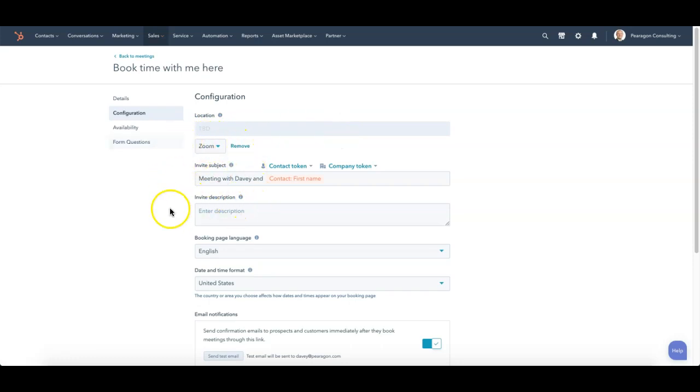We'll enter it into the description. It will be unique to every person that then books a meeting with you. So if you add Zoom, know that that meeting link is unique. You'll have to use that link specifically within your Zoom meetings to be able to use it.